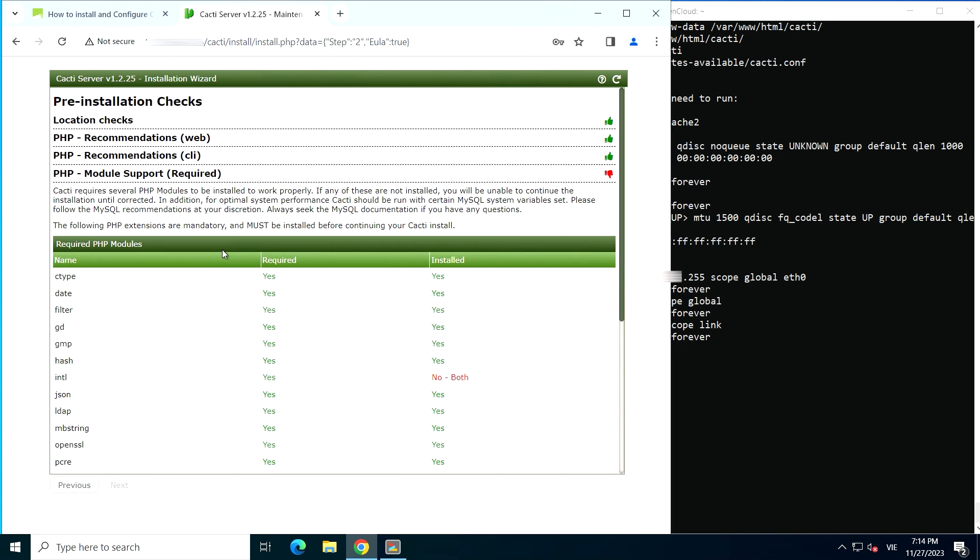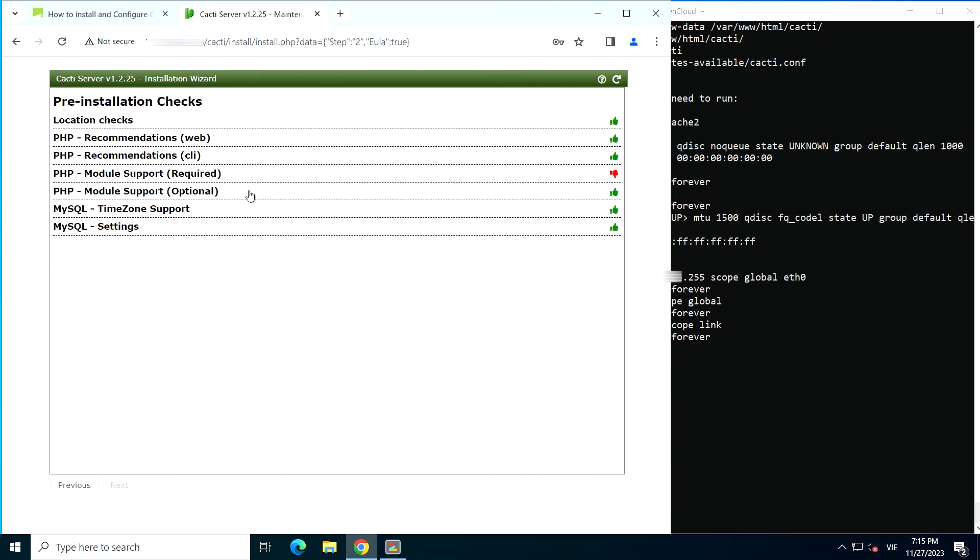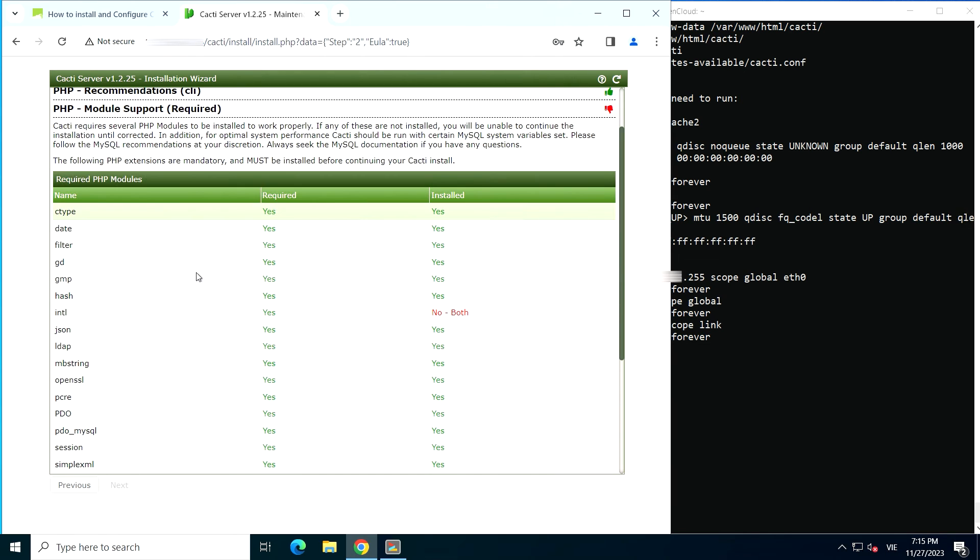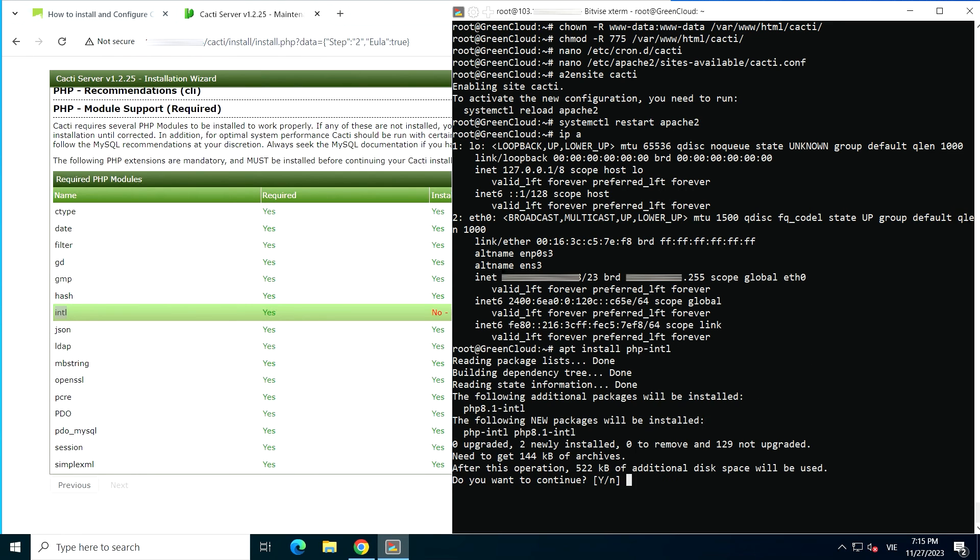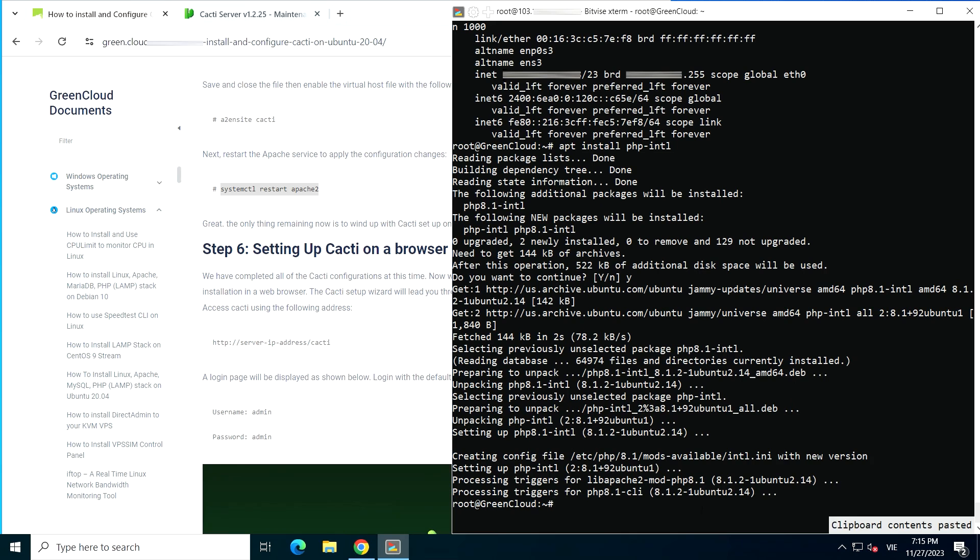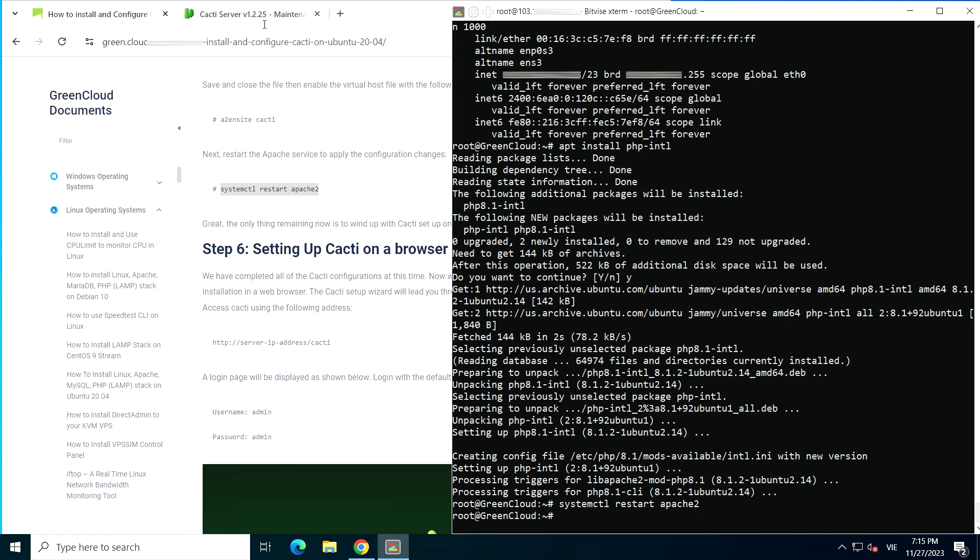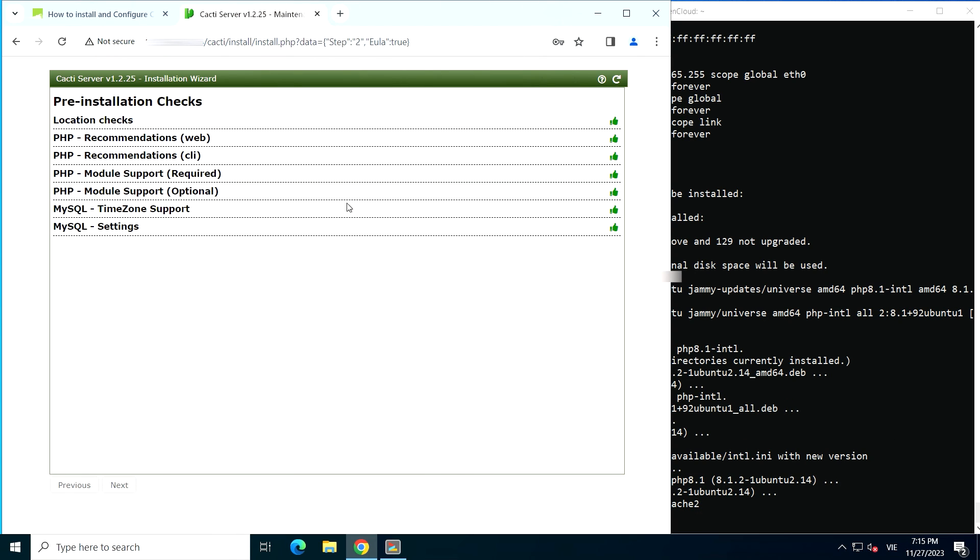Cacti will then run pre-installation checks to ensure that your system has the necessary PHP modules and database settings for Cacti to function properly. If all the configurations are in order, click next.